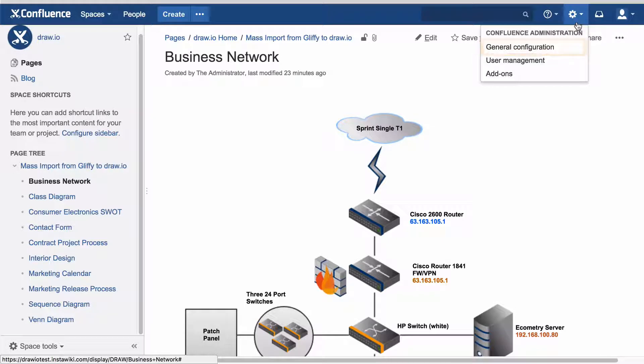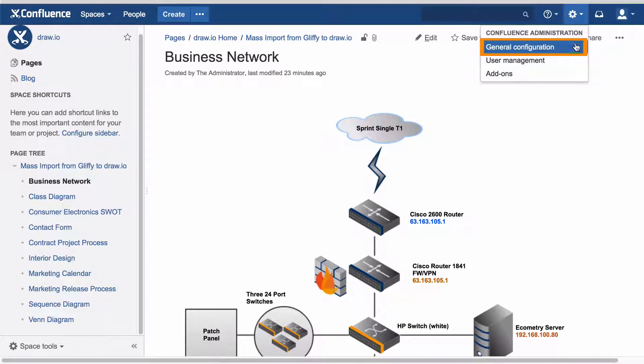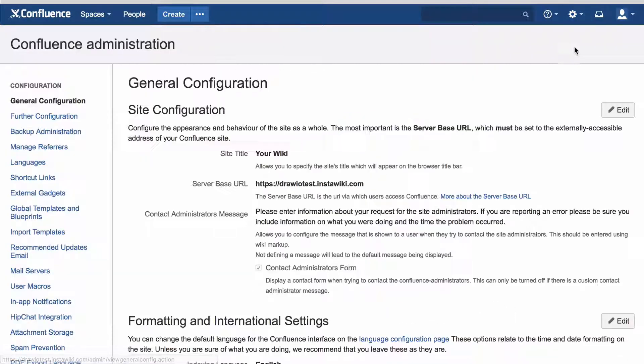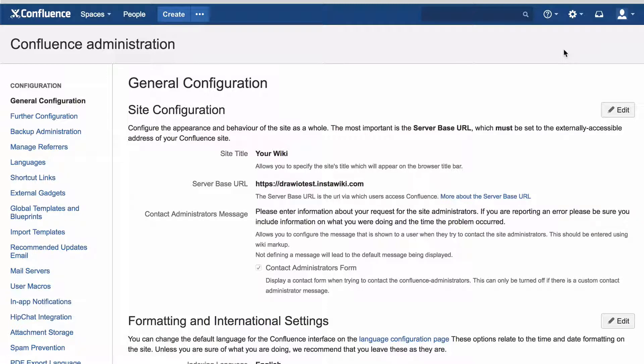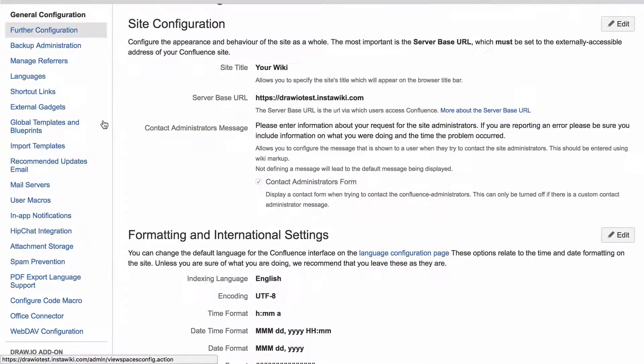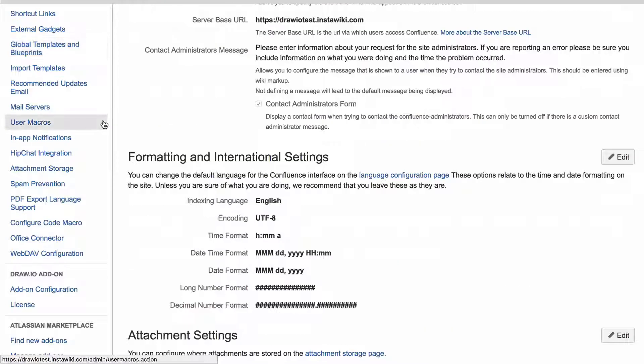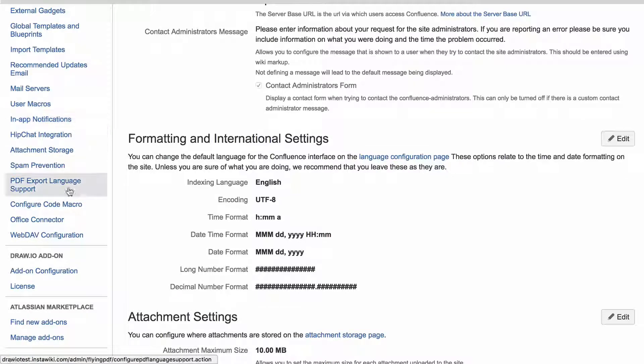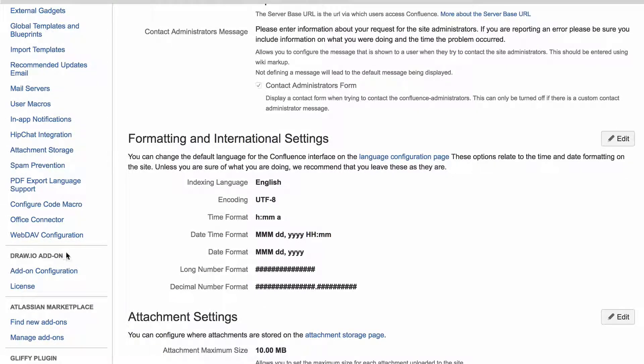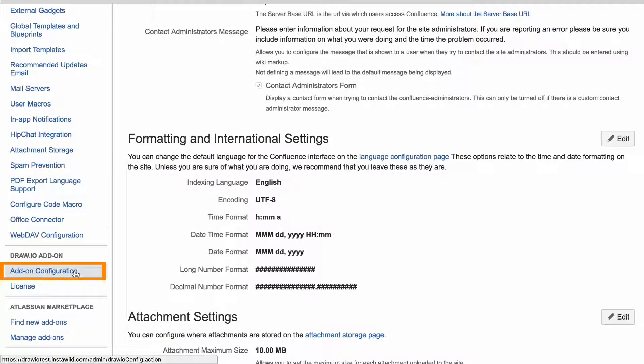Click General Configuration in the upper right to get to the Confluence Administration area. Go to DrawIO in the left menu, then click Add-on Configuration.